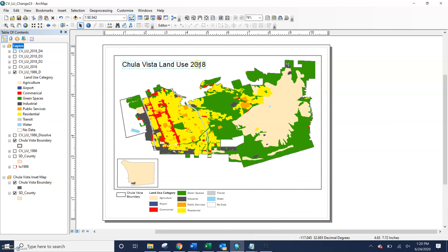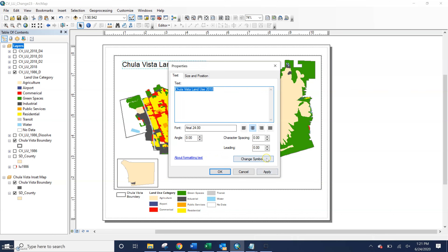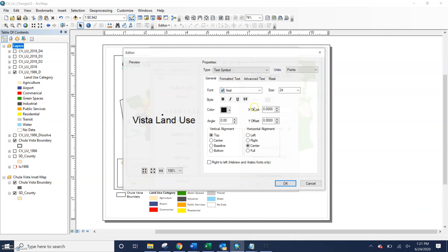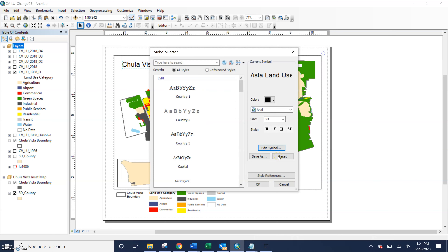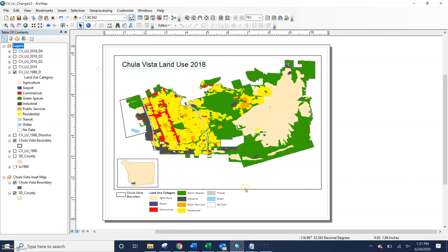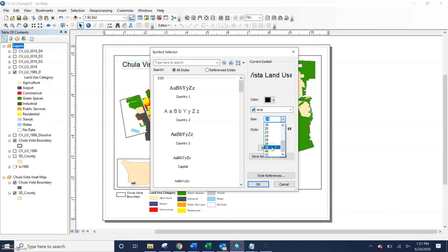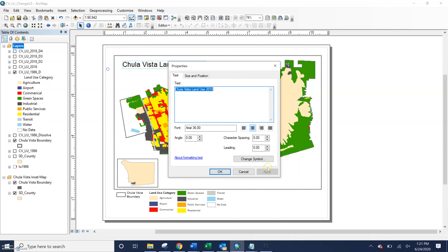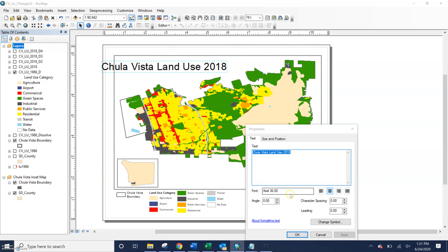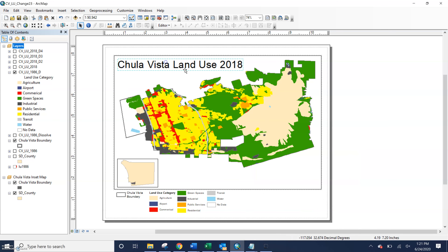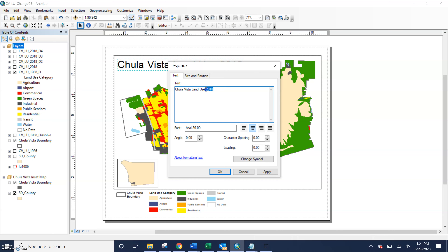You could move it over here if you wanted, increase the size that way, add a border, add a halo if you needed to — it's all within your formatting options. Let's make this a little larger since we're putting it on the map. This is 1986, not 2018 — that's important to make sure your data and your titles are correct, especially if you have year after year.